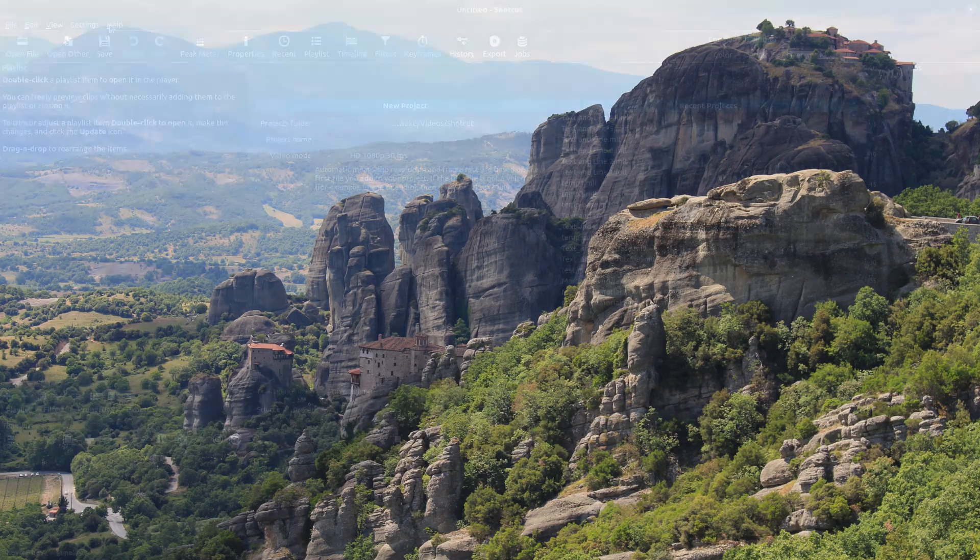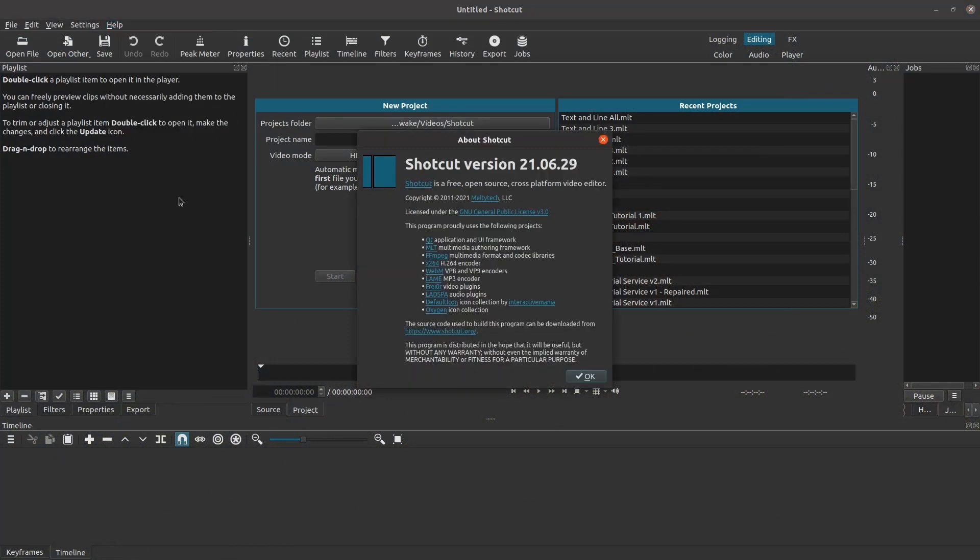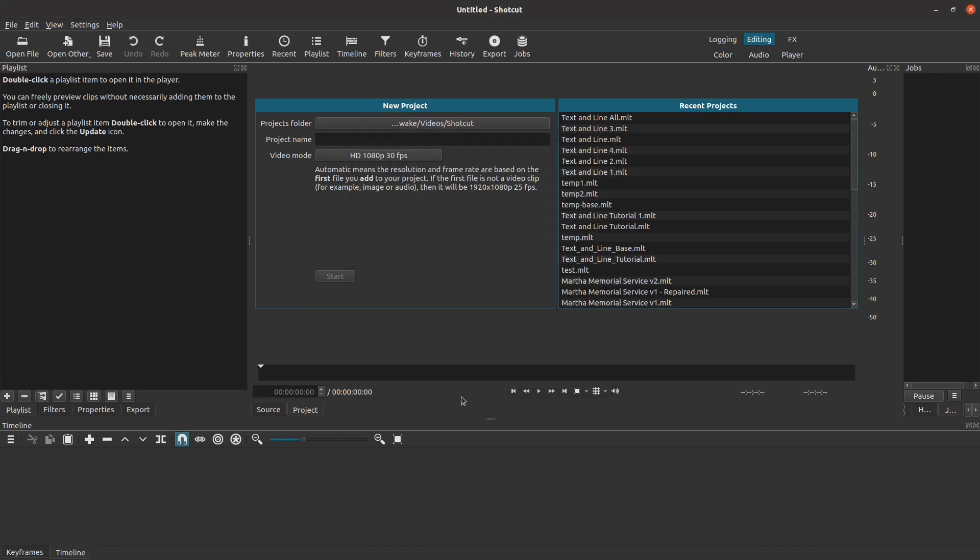Before we go any further, let's use the help about command to show that I am using Shotcut version 21.06.29. However, the techniques I am using are very simple and should work just the same even with versions that are quite a bit older.